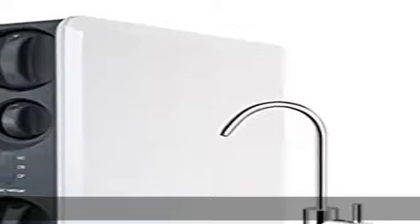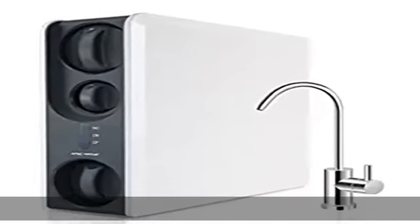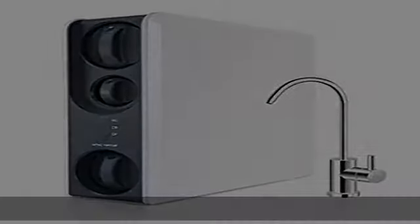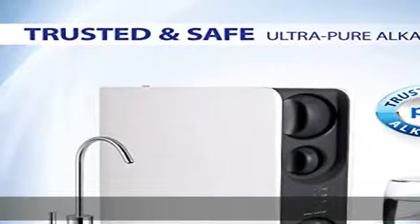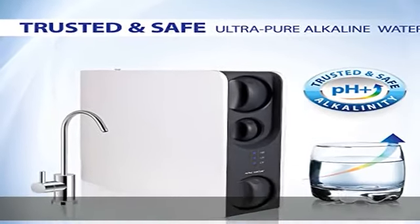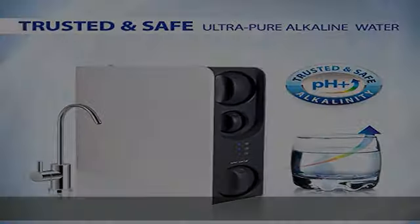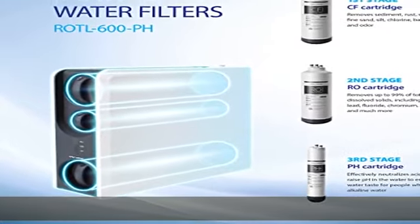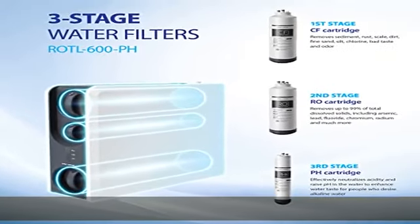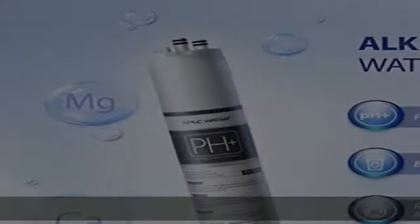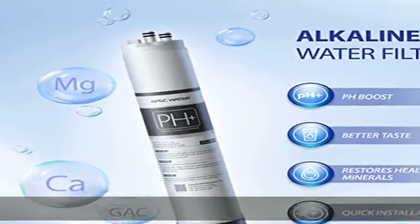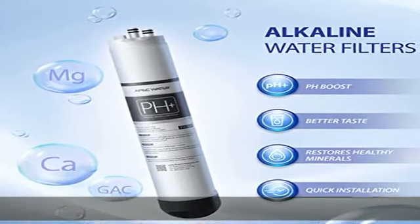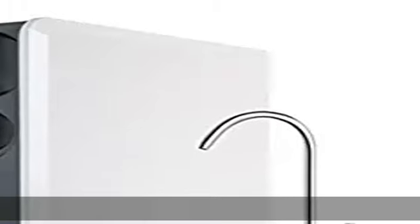Three stage filter set included. APEC ROTL-600 RO filtration system was designed as a complete unit with less hassle due to tankless feature. Installation in less than 25 minutes with detailed step-by-step DIY instructions and APEC lifetime support in USA. DIY install is easy.